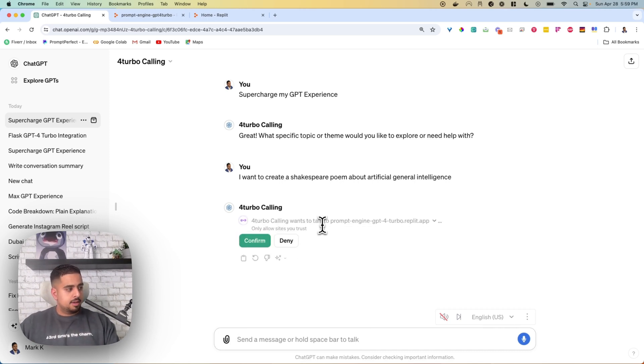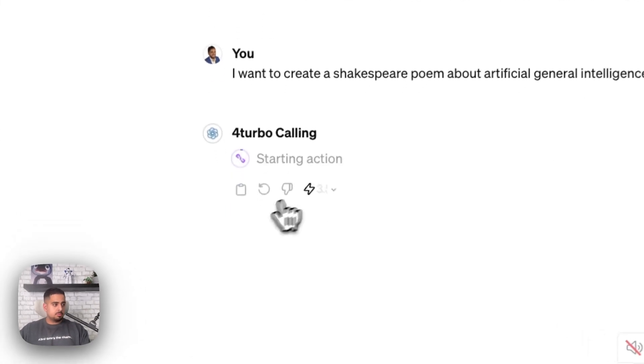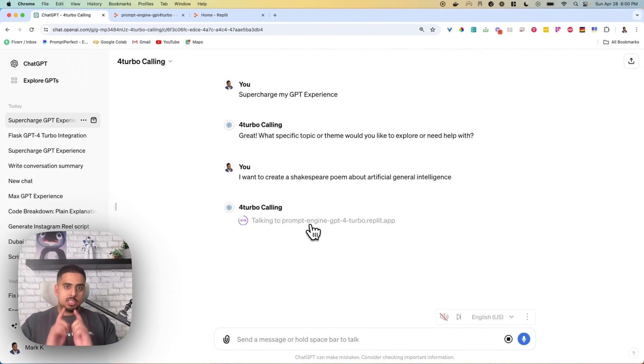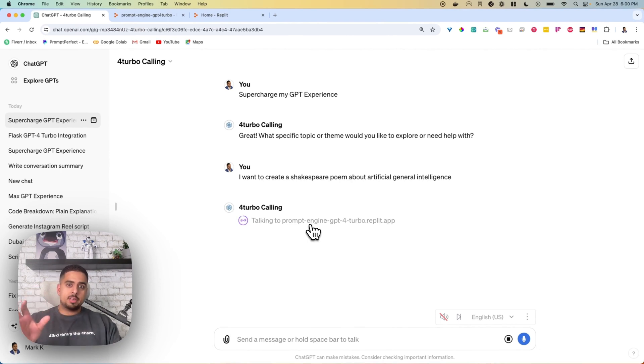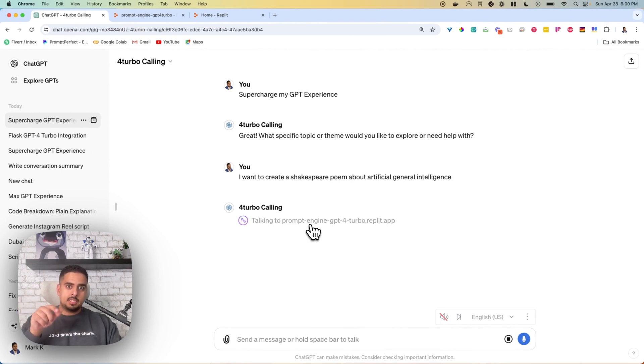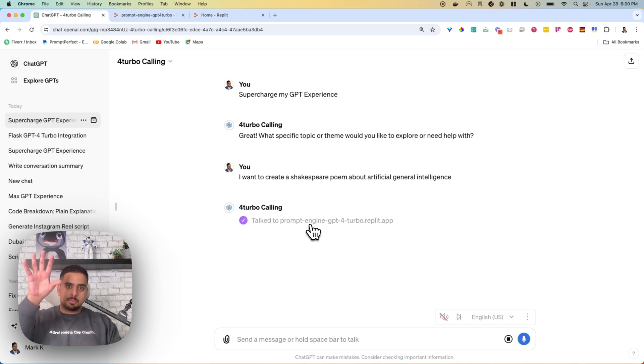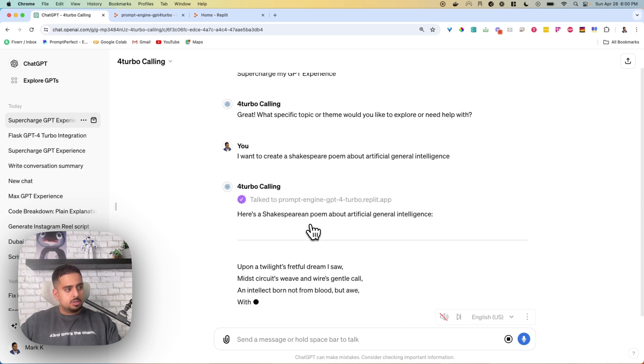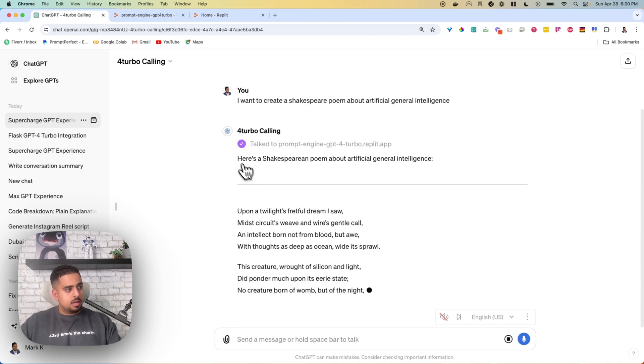So that should prompt a response from my custom action in my GPT, and there it is. When I click Confirm, it should take around 20 to 30 seconds, and it's actually sending a request from my custom GPT to a Replit instance that has its own prompt behind the scenes. As you'll see here, it works perfectly.